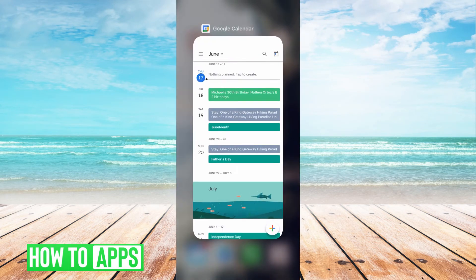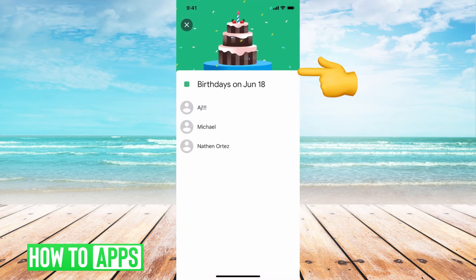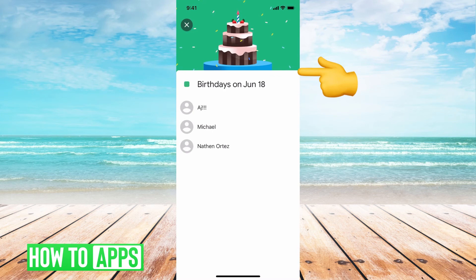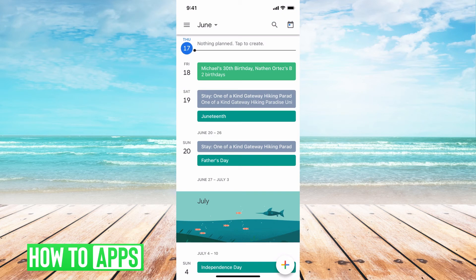I'll get out of there. I'm going to go in here and then it's going to update. And now I have AJ, Michael, and Nathan. And now they're all here under birthdays and we're good to go.